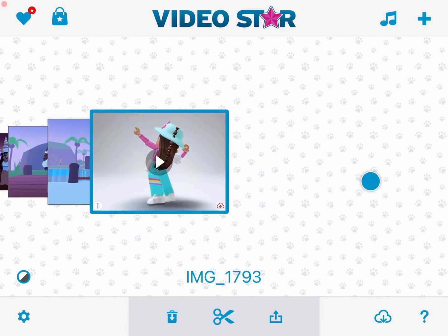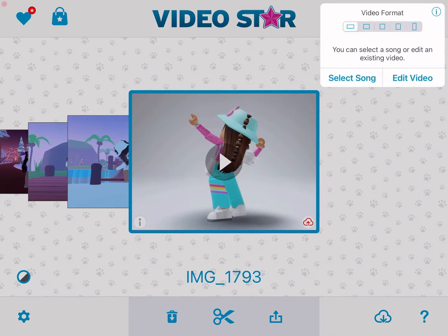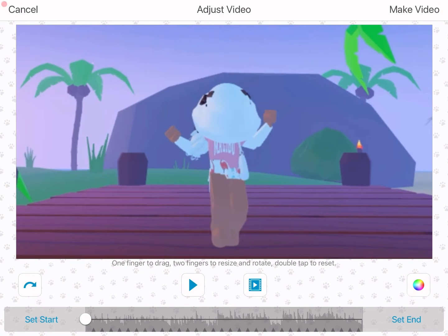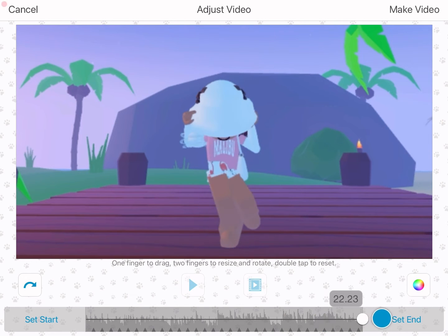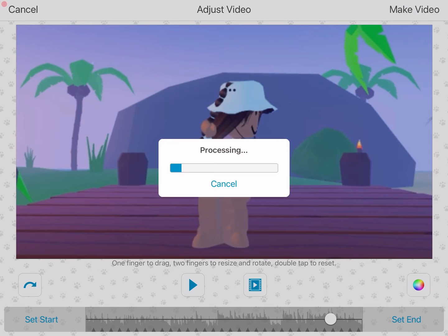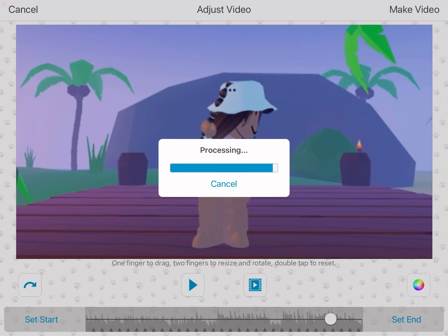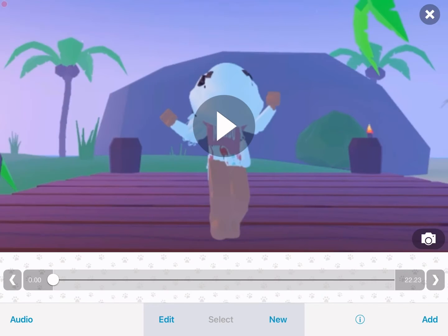First, you want to press the plus button and press 'Edit Video.' Make sure your videos are cropped out and everything. Then press your clip and press 'Make Video' at the top. You might want to set your end and start points if you haven't already done that, then just wait till it processes.